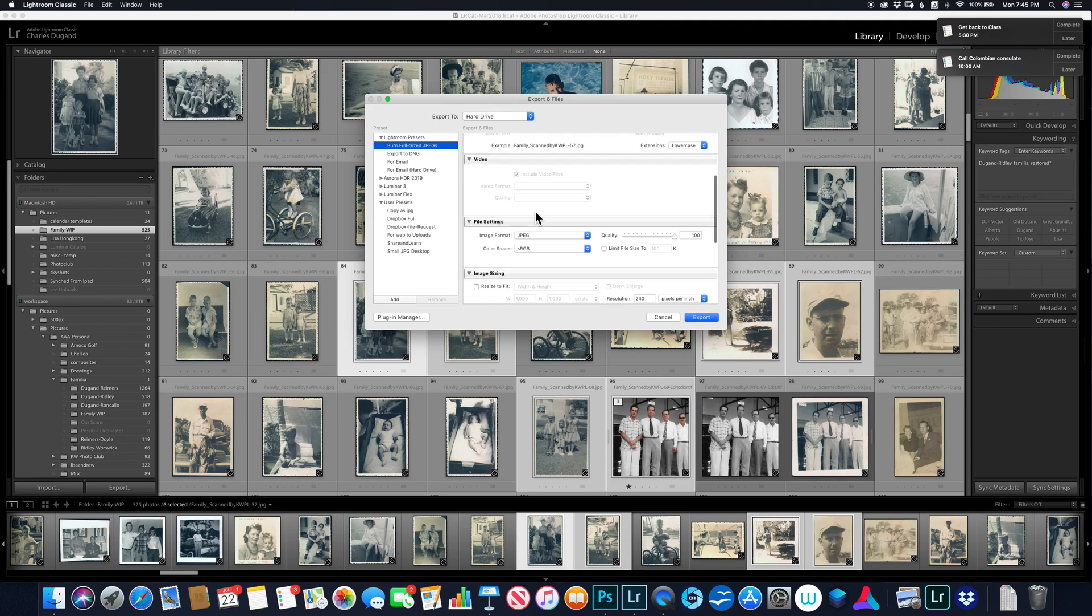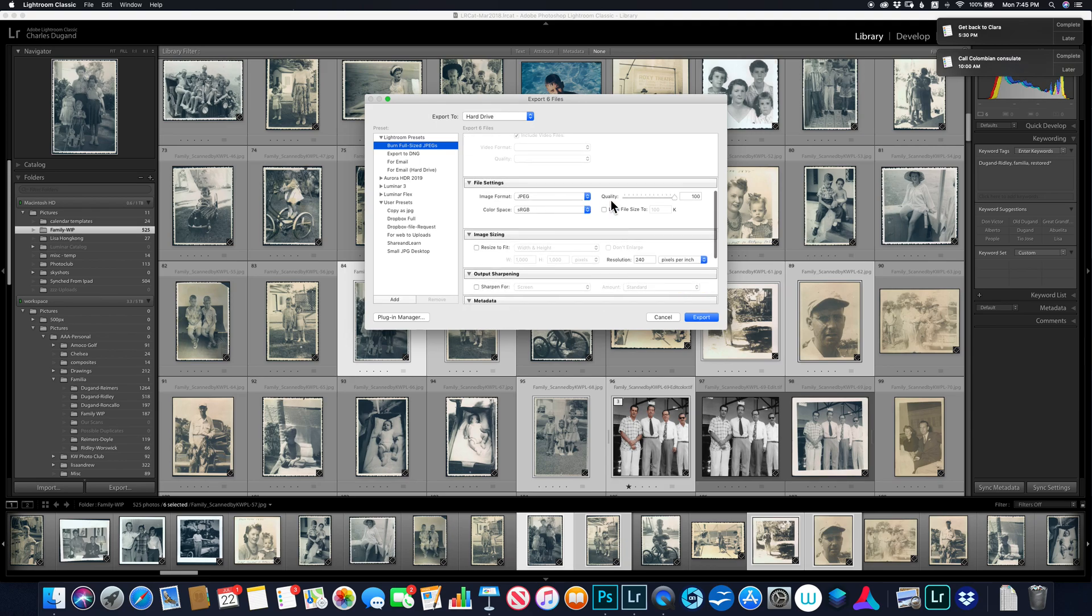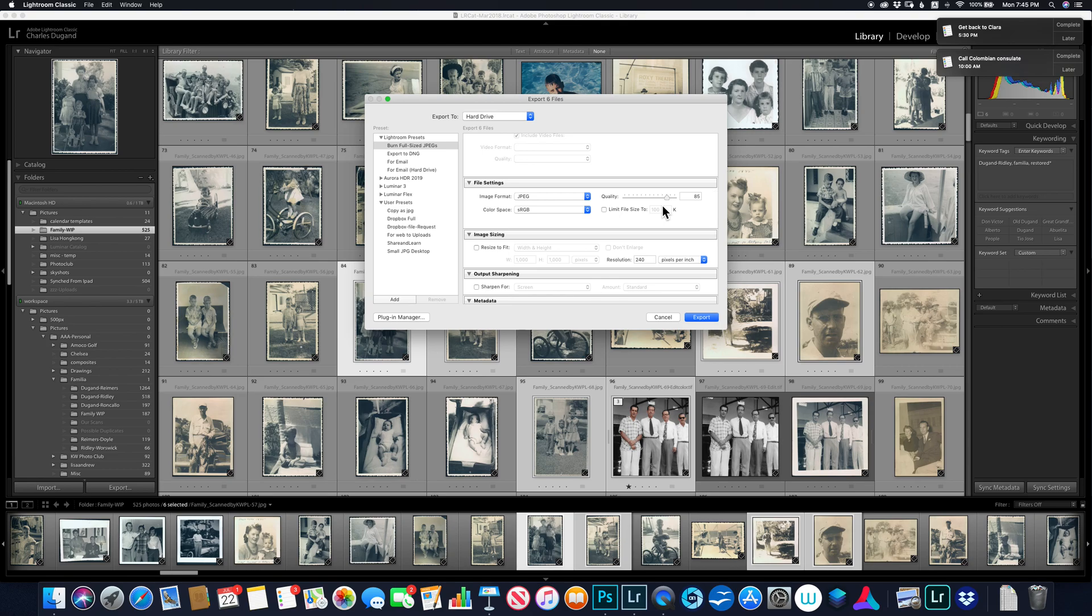So I'm modifying whatever I want to here, file settings. This says JPEG 100%. So I'm going to keep it JPEG. Let's just say I'm going to, for purposes of everything else, 85% is good.